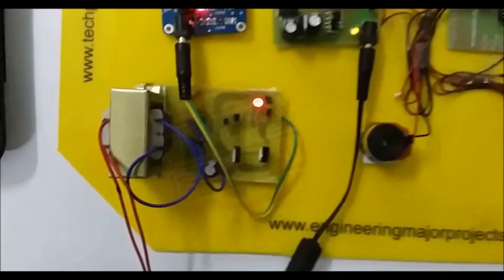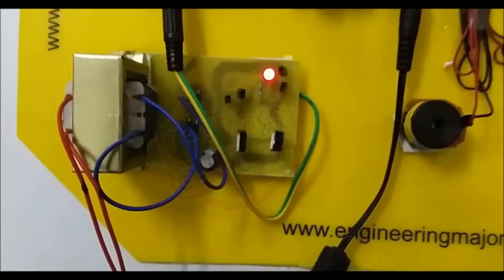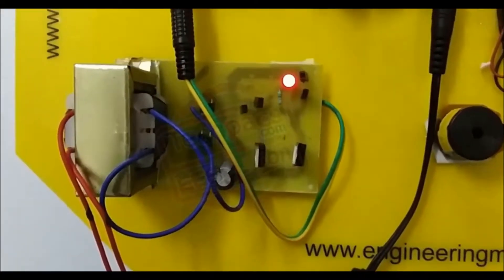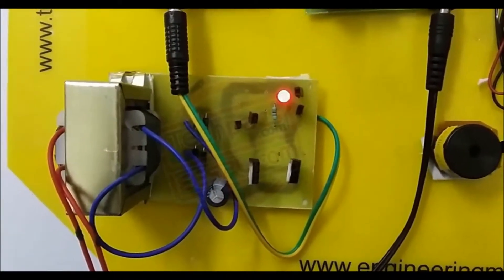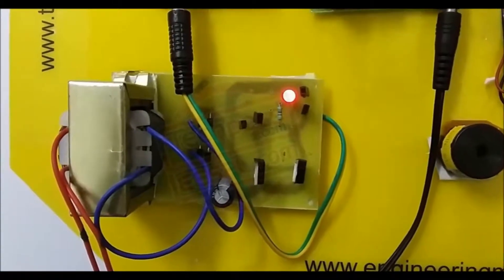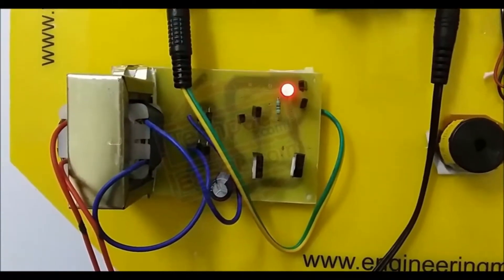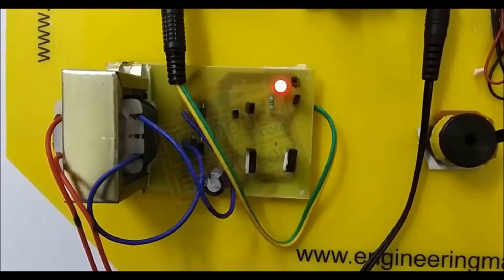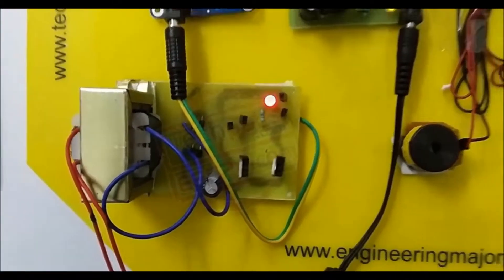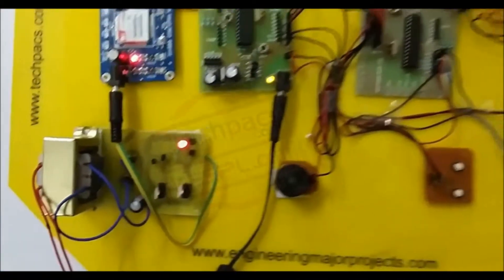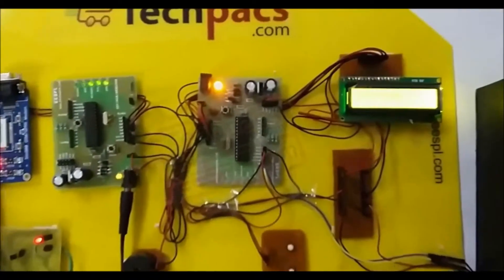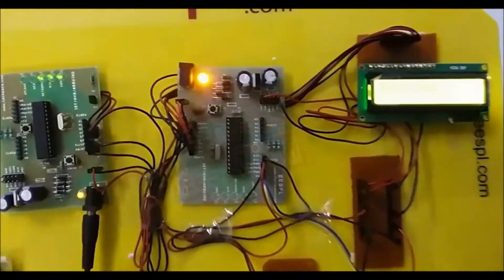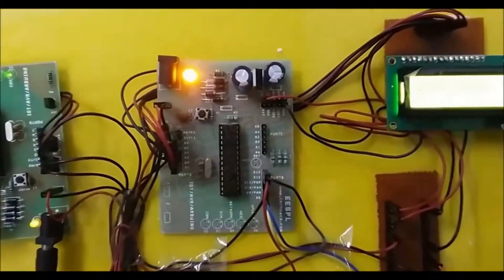The first module we have here is the power supply section, converting 220 volt AC into 12 and 5 volt DC for the different modules and proper functioning to provide the power supply.